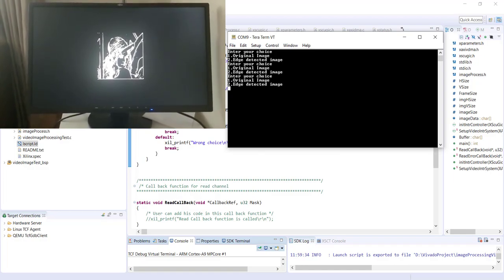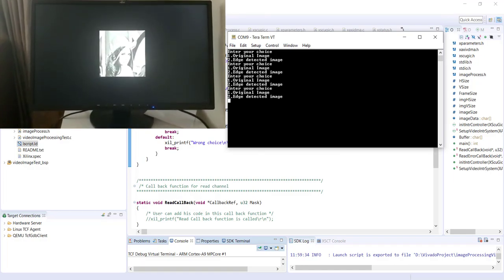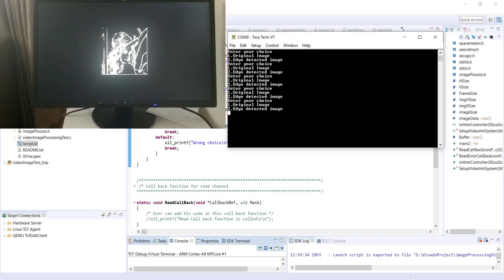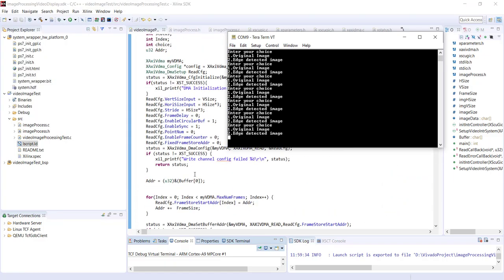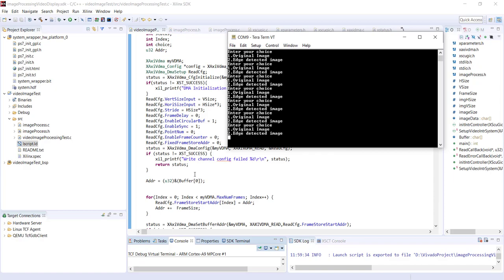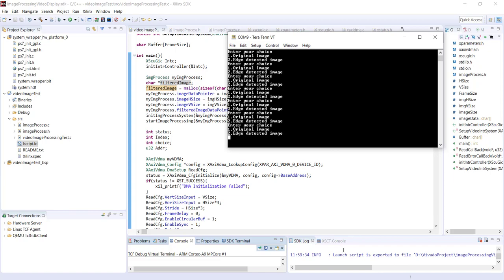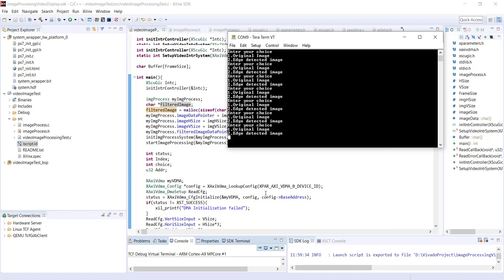Since we are using a single buffer, you can actually see the image transition when changing the option. That is all about this tutorial. I'll be sharing all the code on Git — please check the description. The system will be shared as a Tcl script for regenerating the Vivado project. I'll also share the bitstream so you can directly program the FPGA without going through the Vivado project. Thank you.